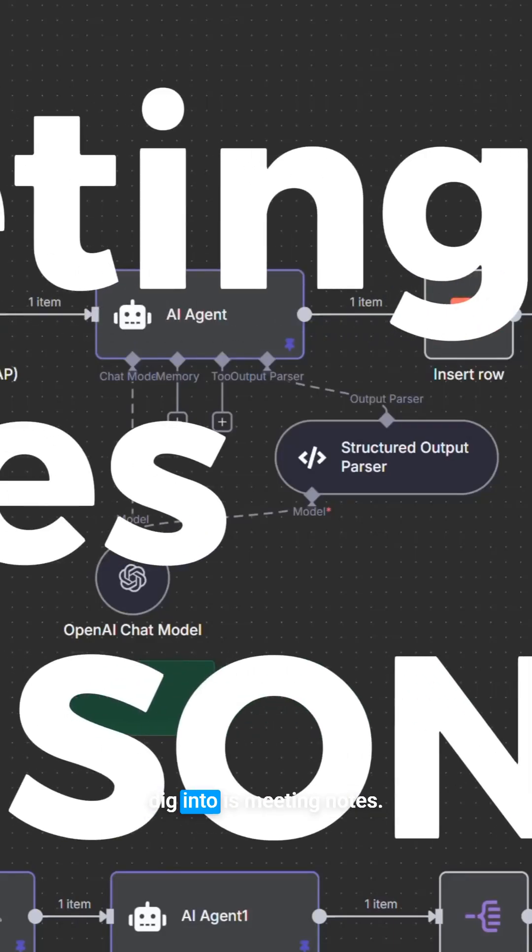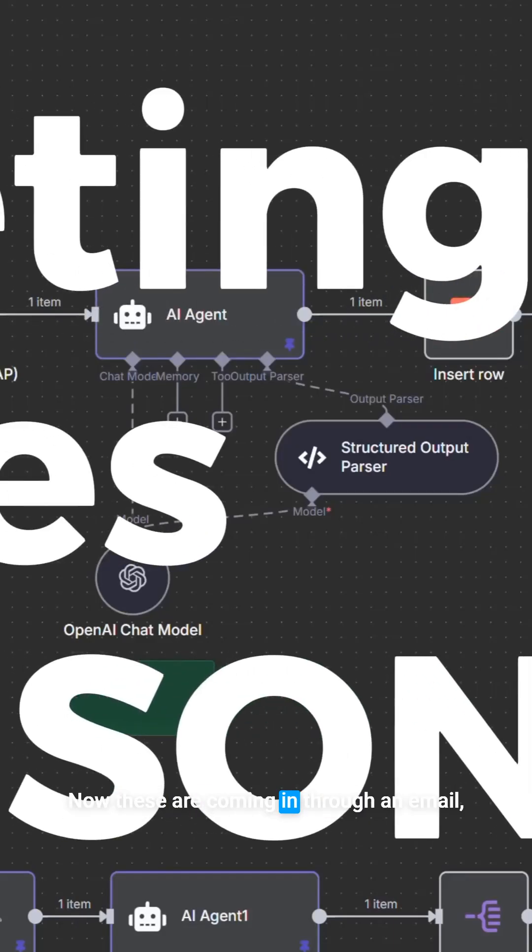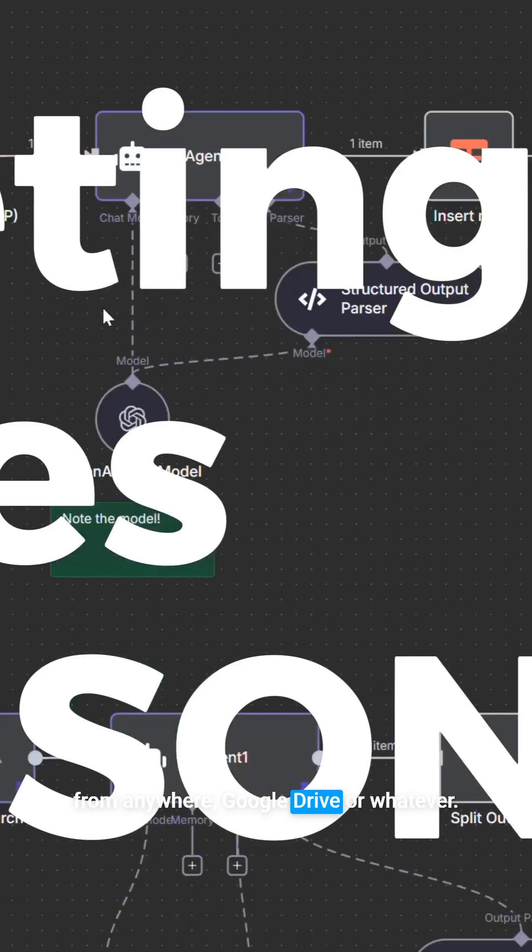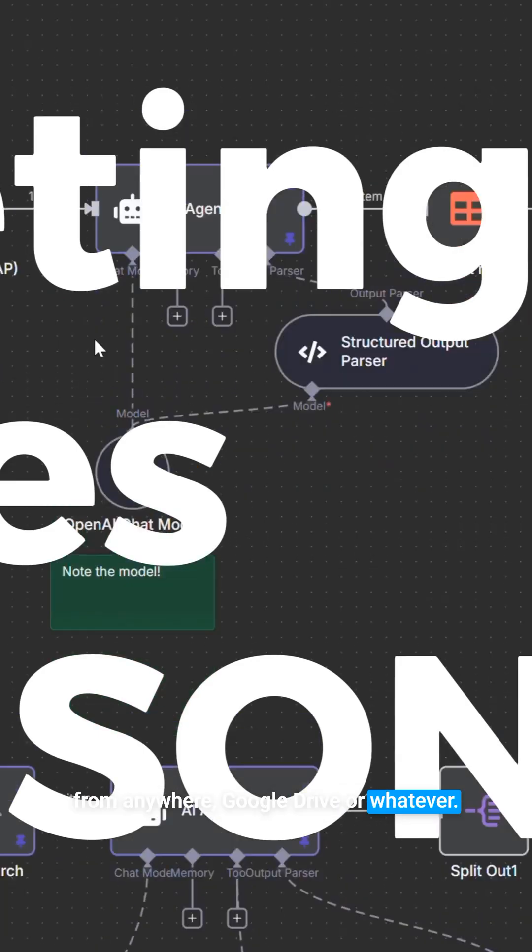The first one we're going to dig into is meeting notes. Now, these are coming in through an email, but again, you can imagine this coming in from anywhere, Google Drive or whatever.